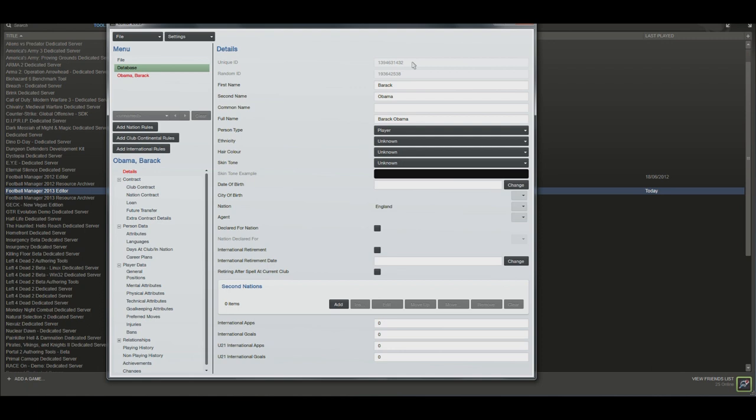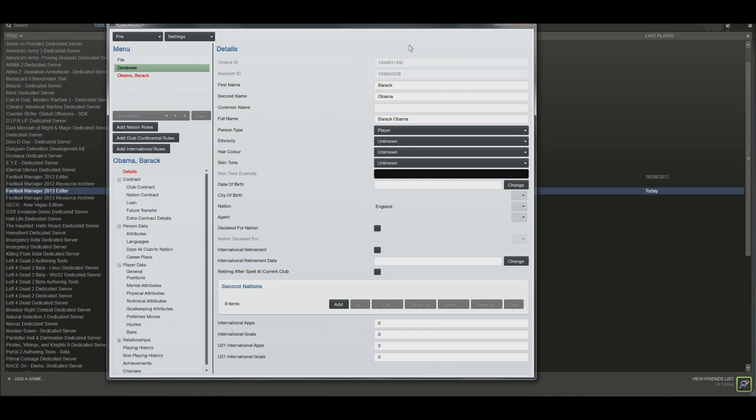That means when it comes to stuff like face packs and you code an XML file, it's telling the game, hey, this is the person's face, load it, and it associates the person with the number rather than their name. So every player has a unique ID. Whenever you create a new database featuring one made up person, they'll also always be given the same unique ID. So if you intend to create multiple celebrities at once, I strongly suggest you do them all in the same database, because otherwise they'll all have the same unique ID that's given to the first player you create.